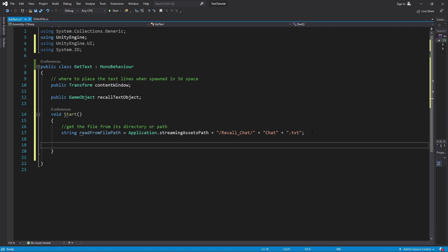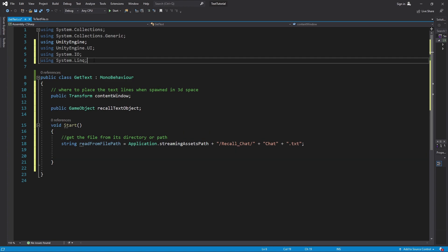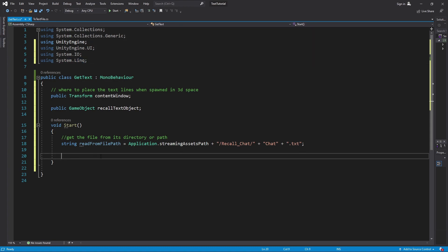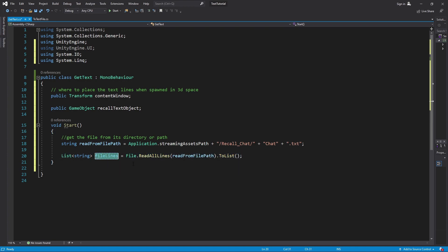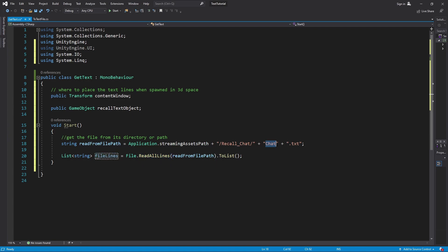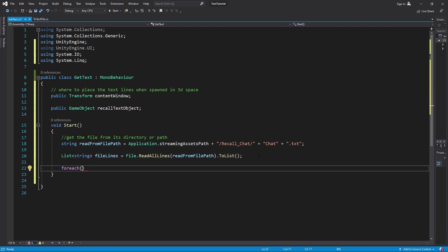So we're just going to do another local variable, and this is going to be a list. What we need to do is create using system dot link up here so that we can use the list effectively. So inside this local list that we named file lines, we're going to go through and we're going to read every single line inside this chat document, this chat text, and then it's just going to put it in a list.